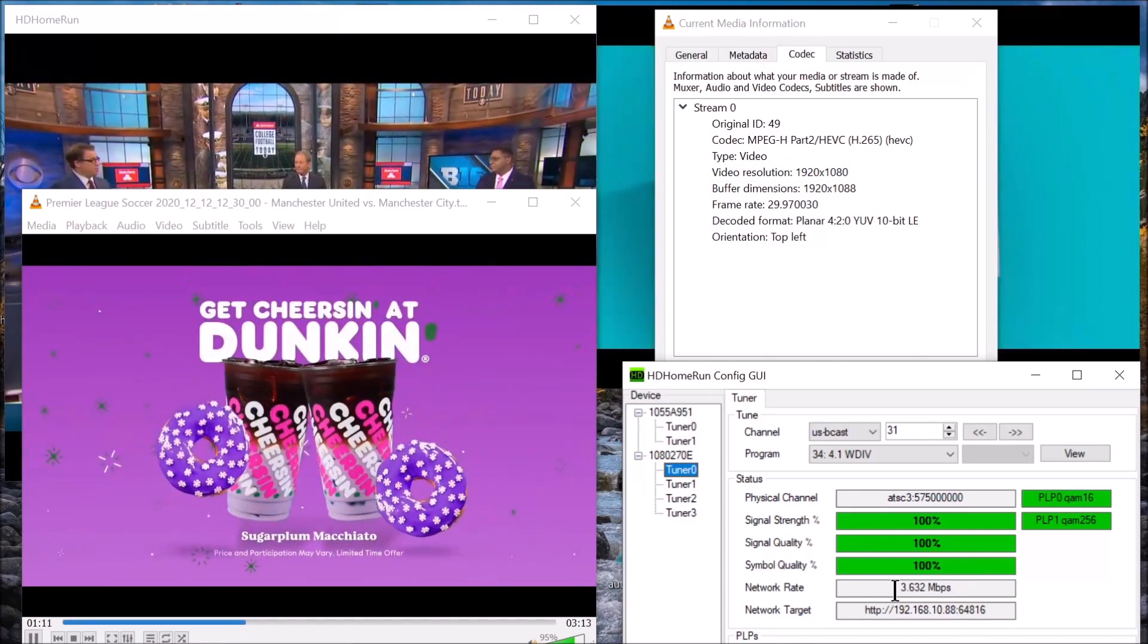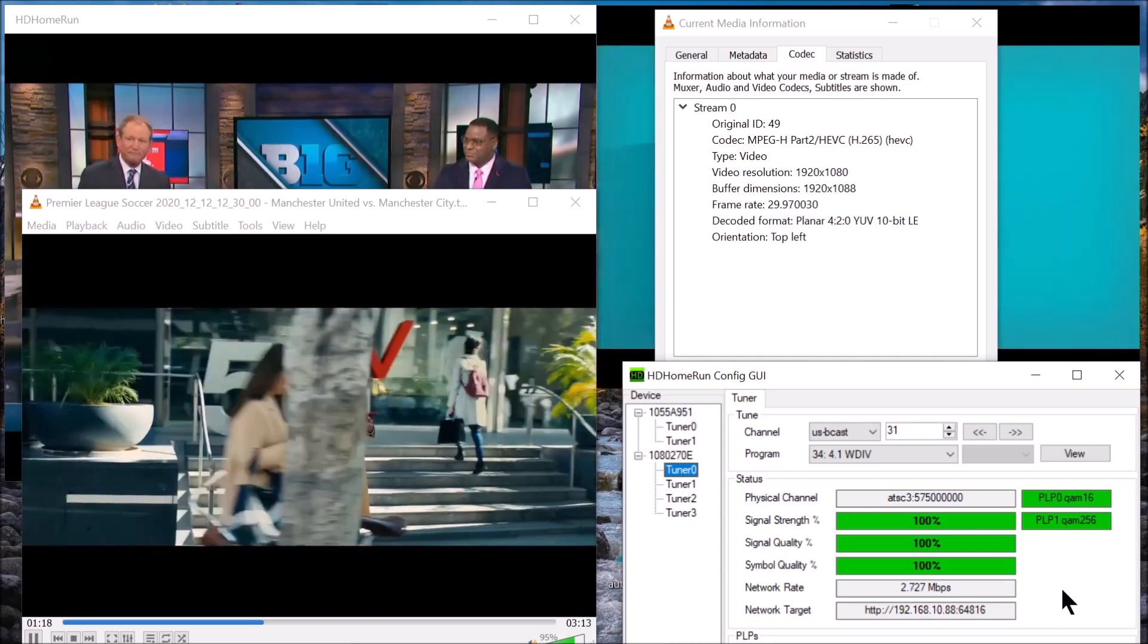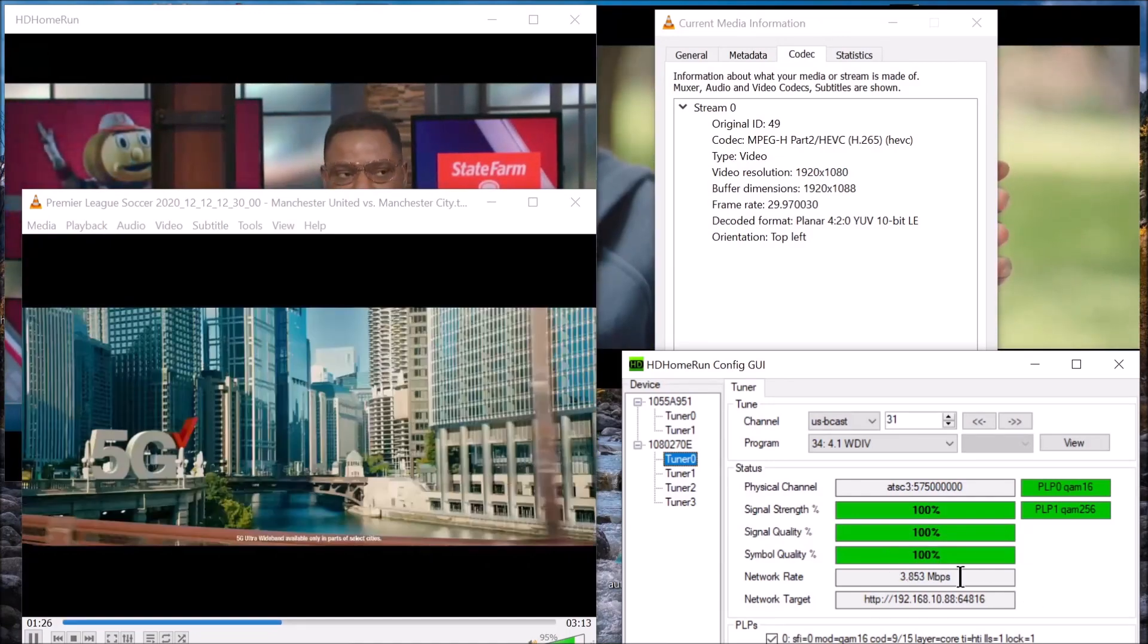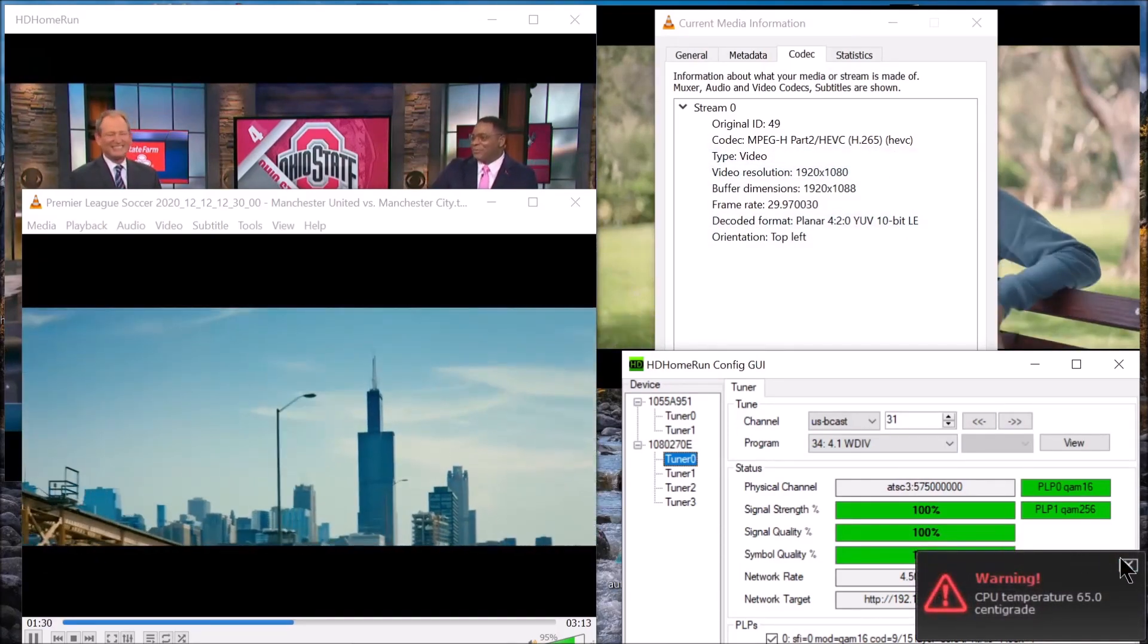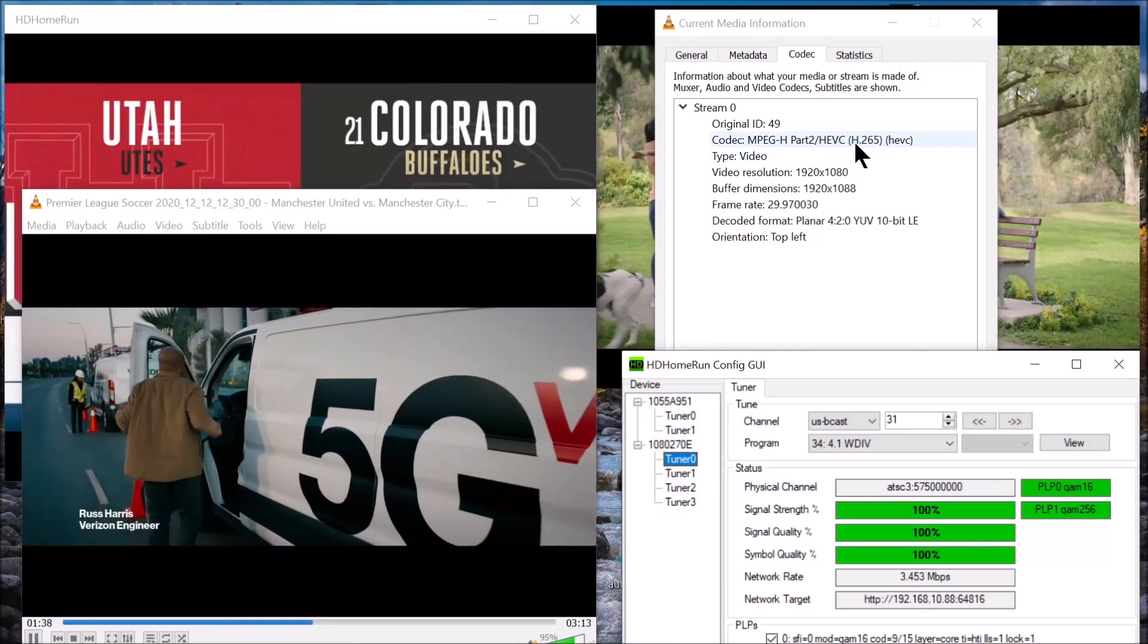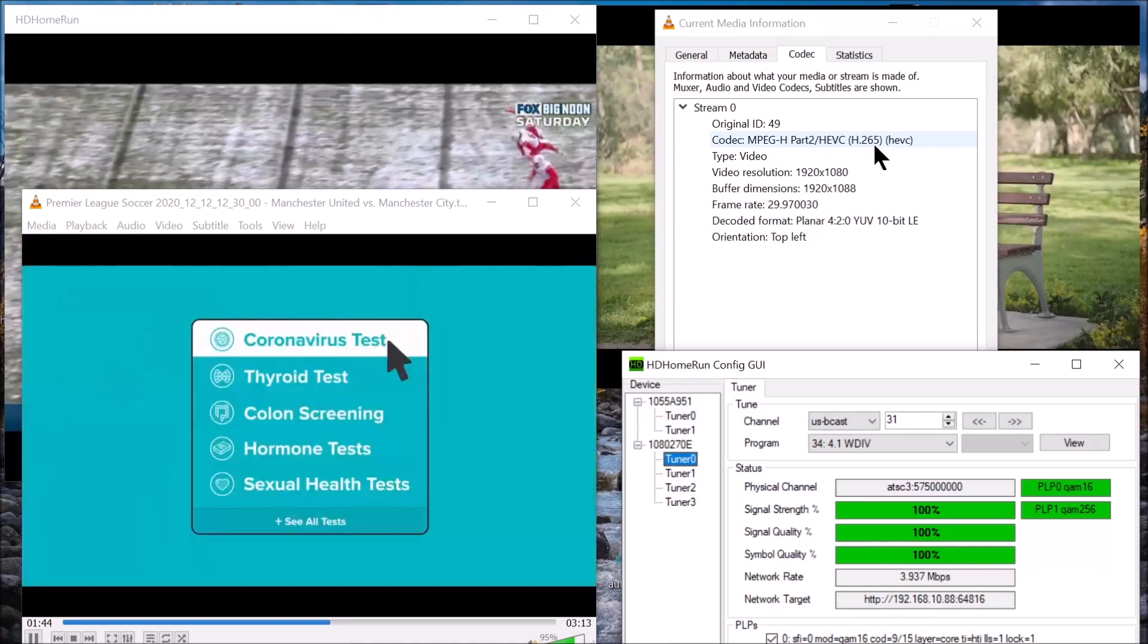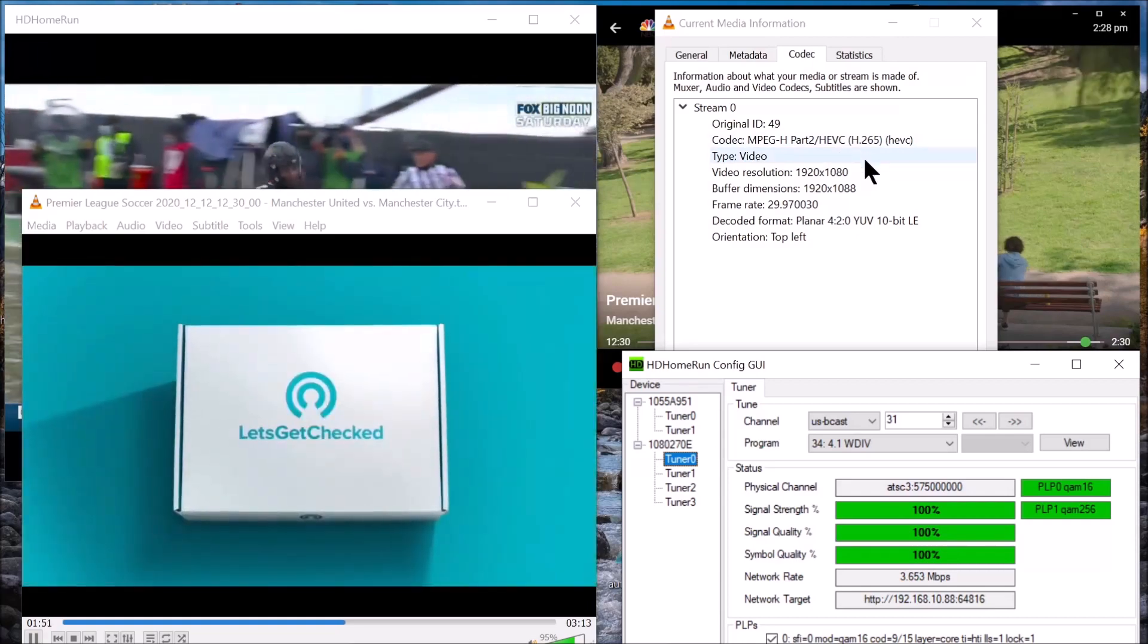Each station is allocated 19.2 megabits per second of data they can transmit. A lot of these stations have added subchannels, so your primary will be less than 10 megabits. The lower this number on H-264, it would lower picture quality. By changing to H-265 with a different compression algorithm, you get better picture quality for a very low bit rate. That's what you've got right here, H-265.